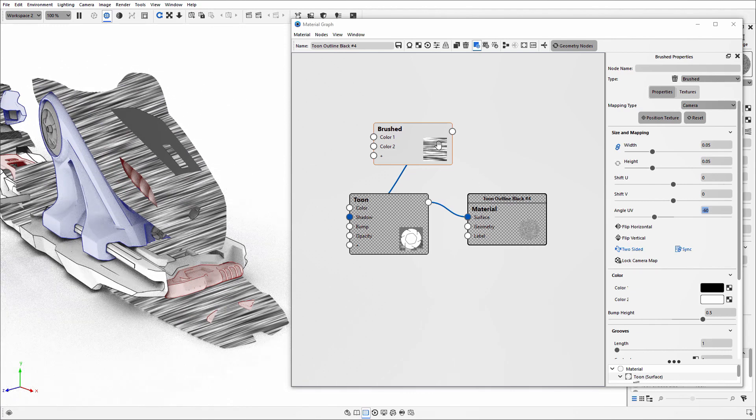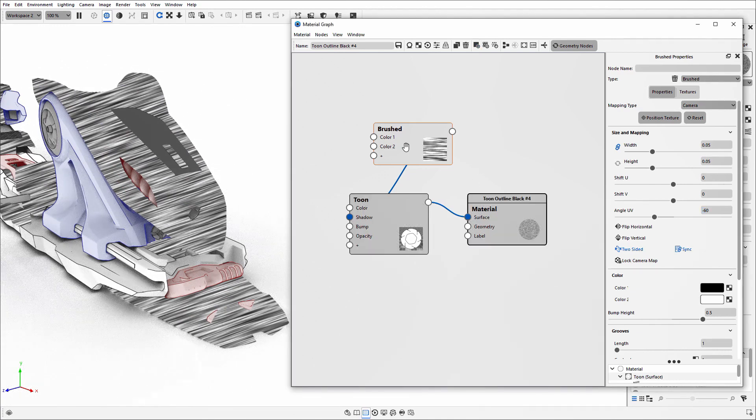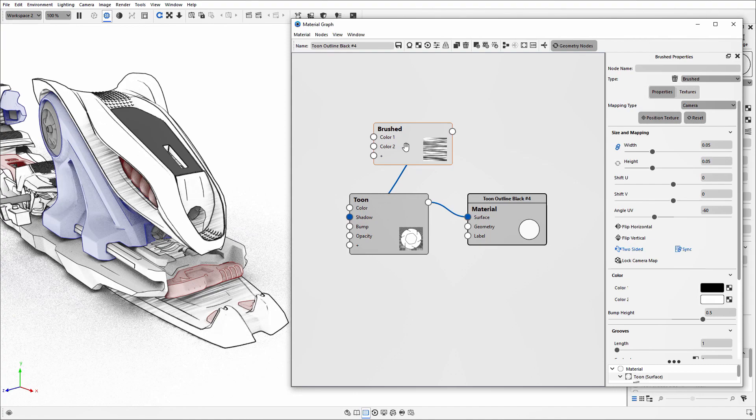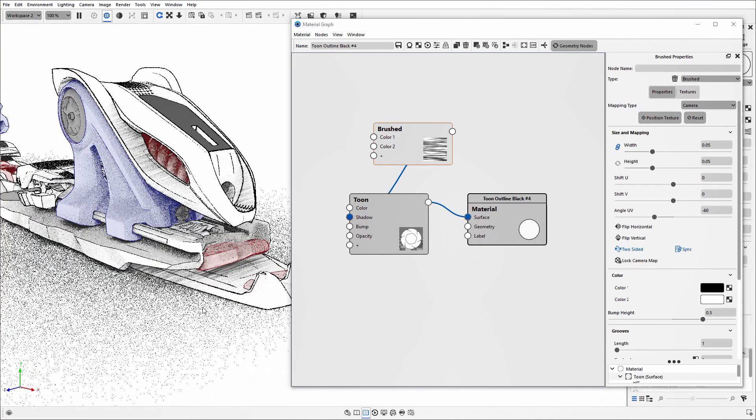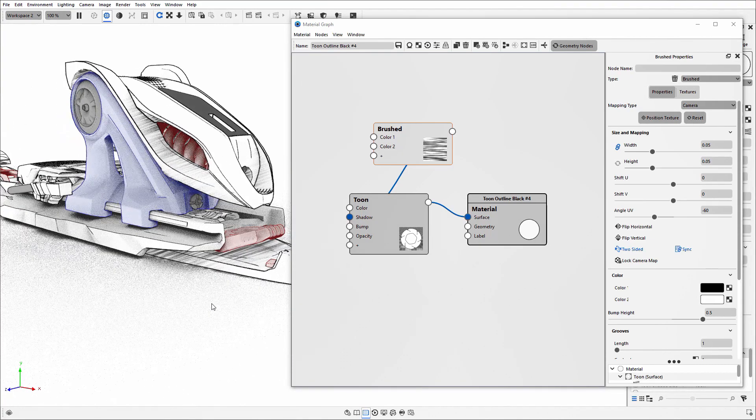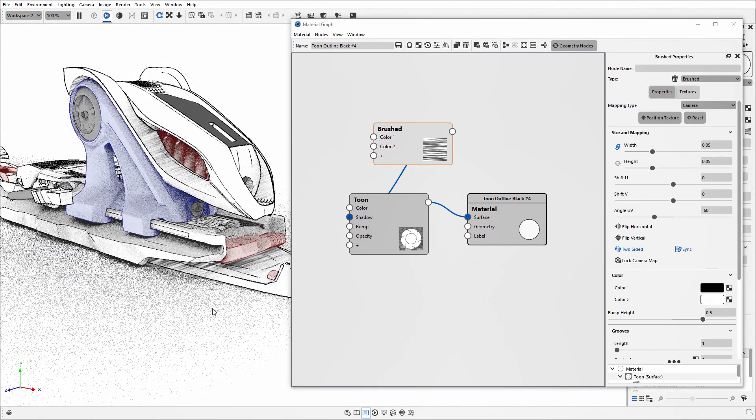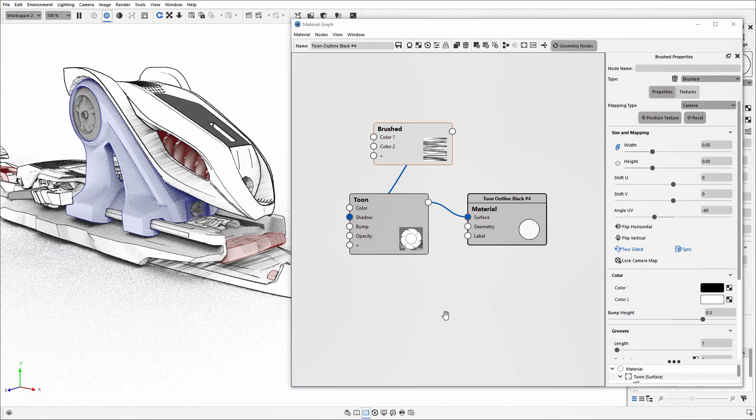When you're happy with the positioning, select the node again and hit the letter C to disable that color preview. Then you can see how it has affected the shadow options within the Toon.